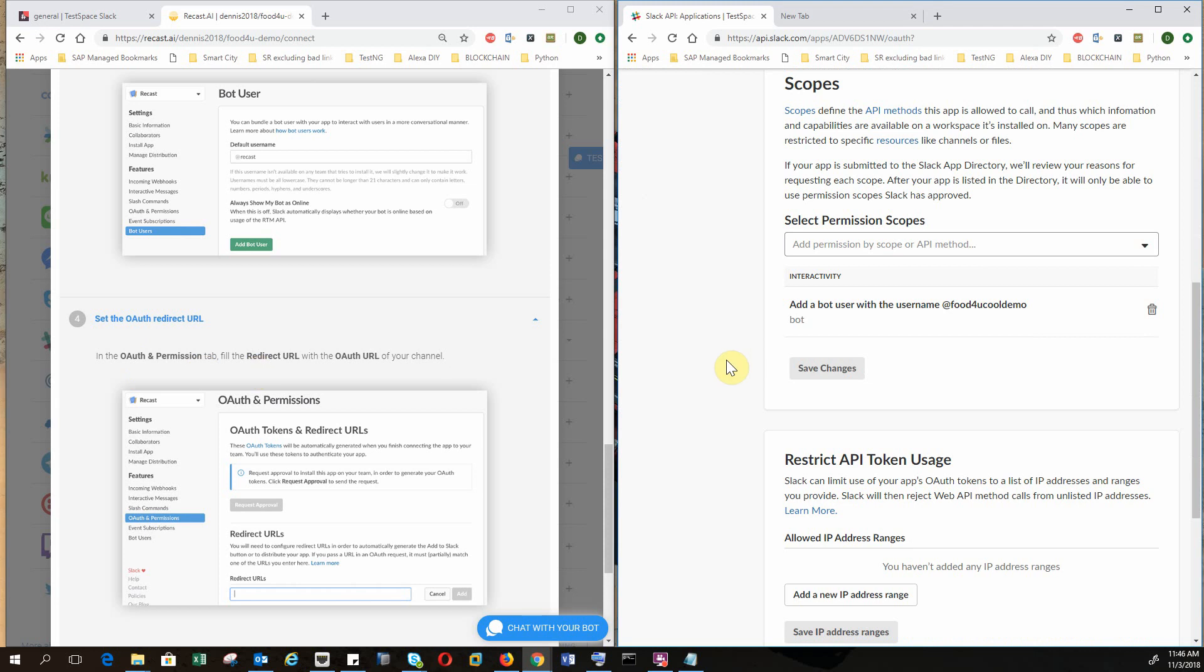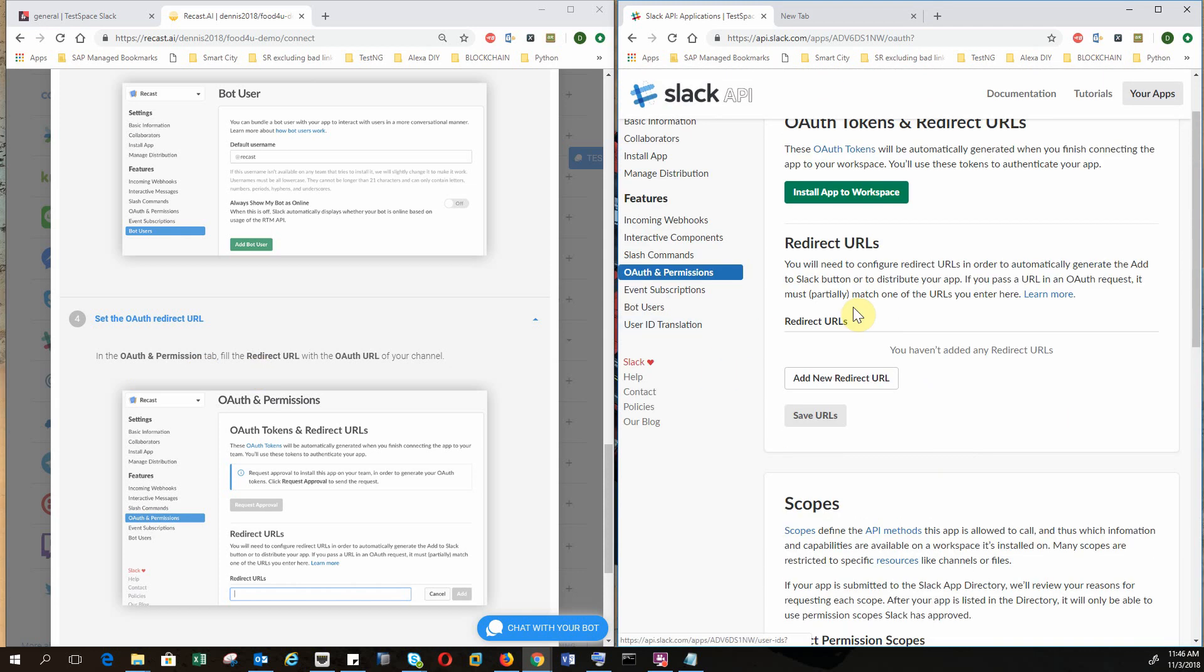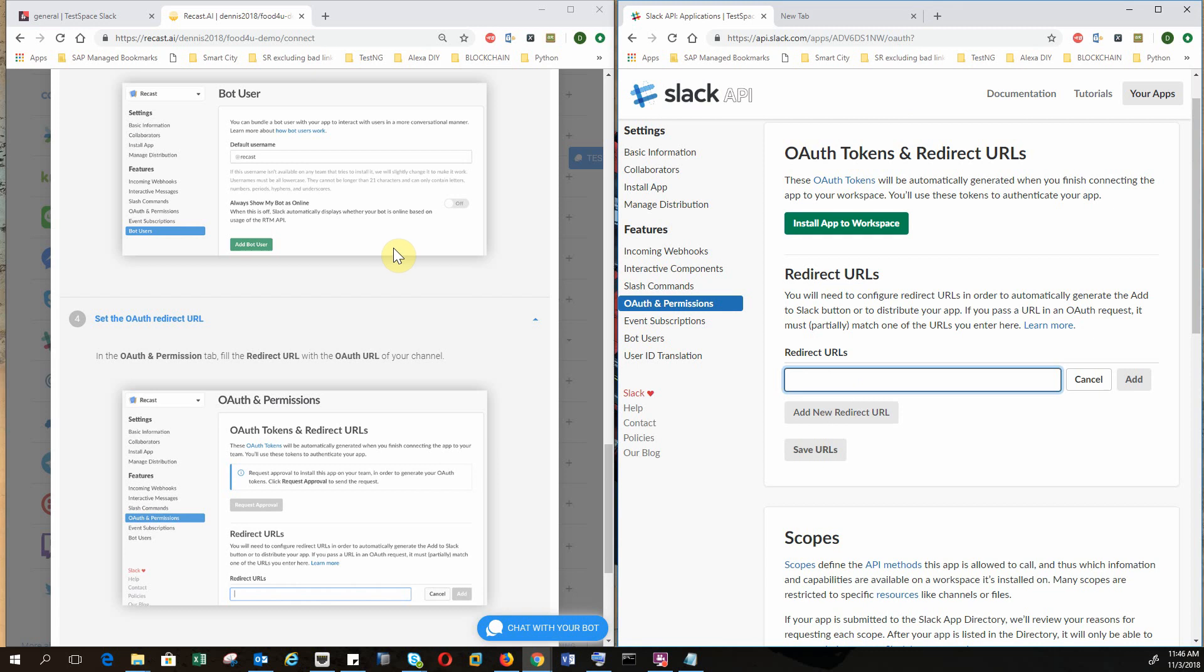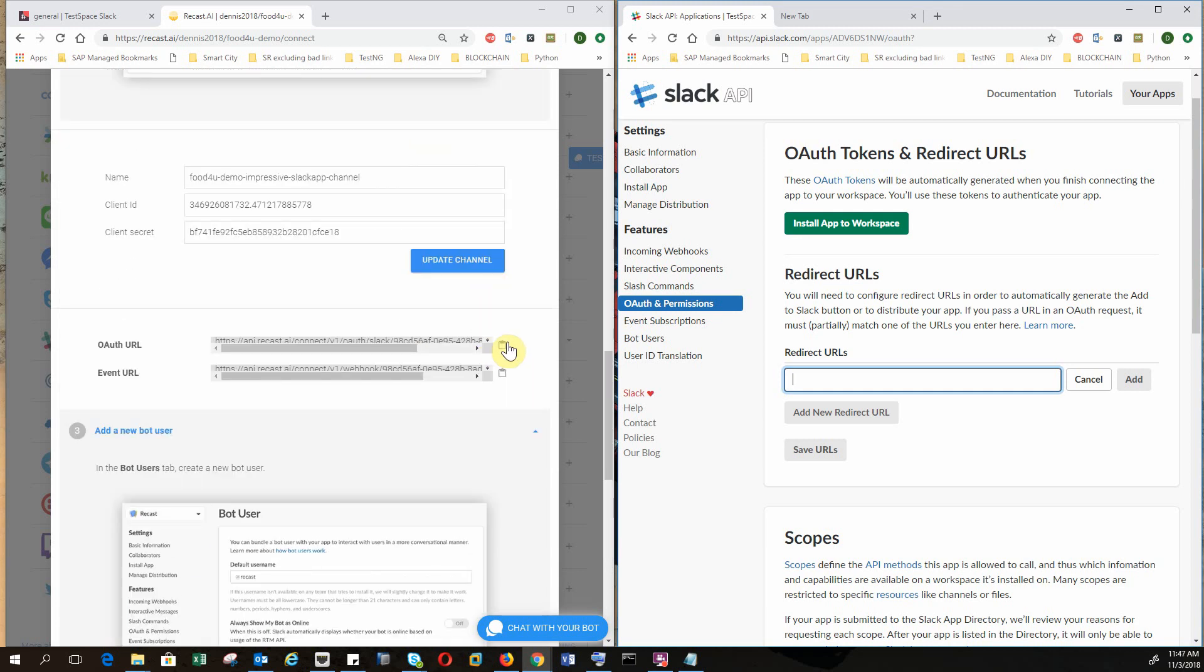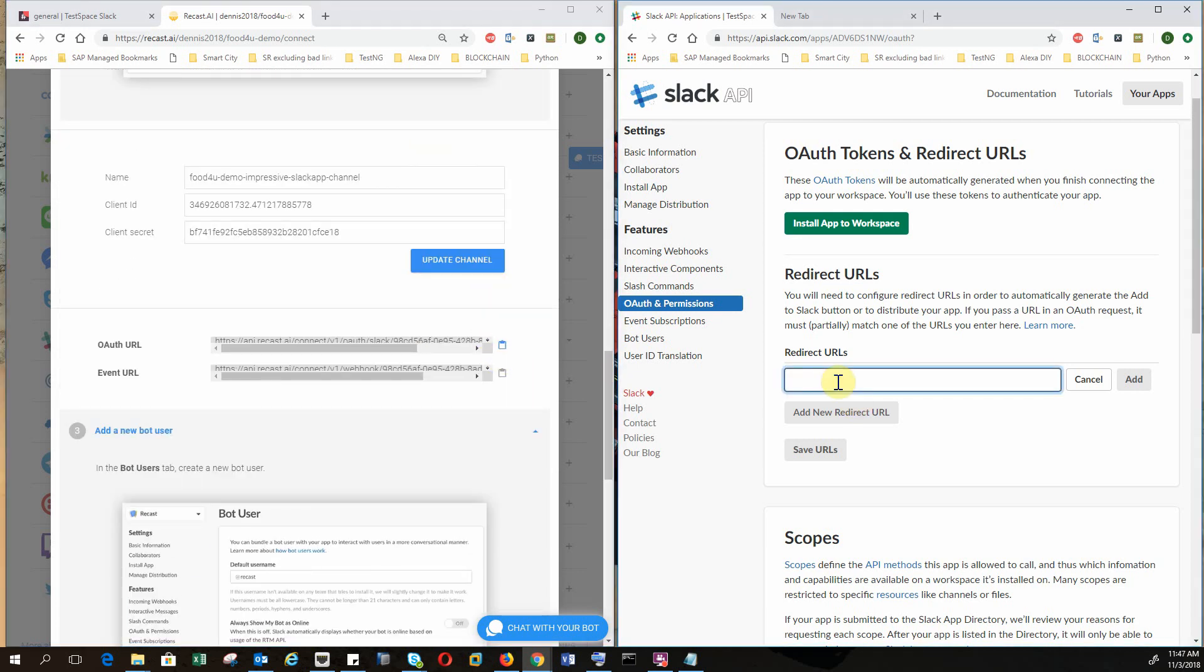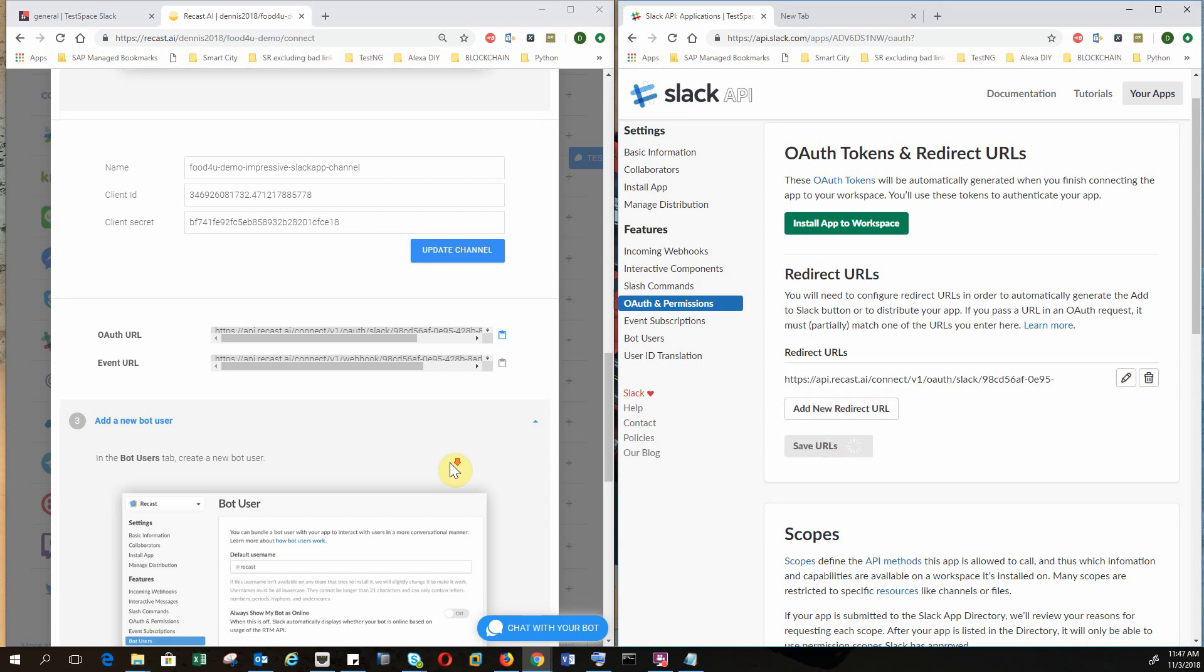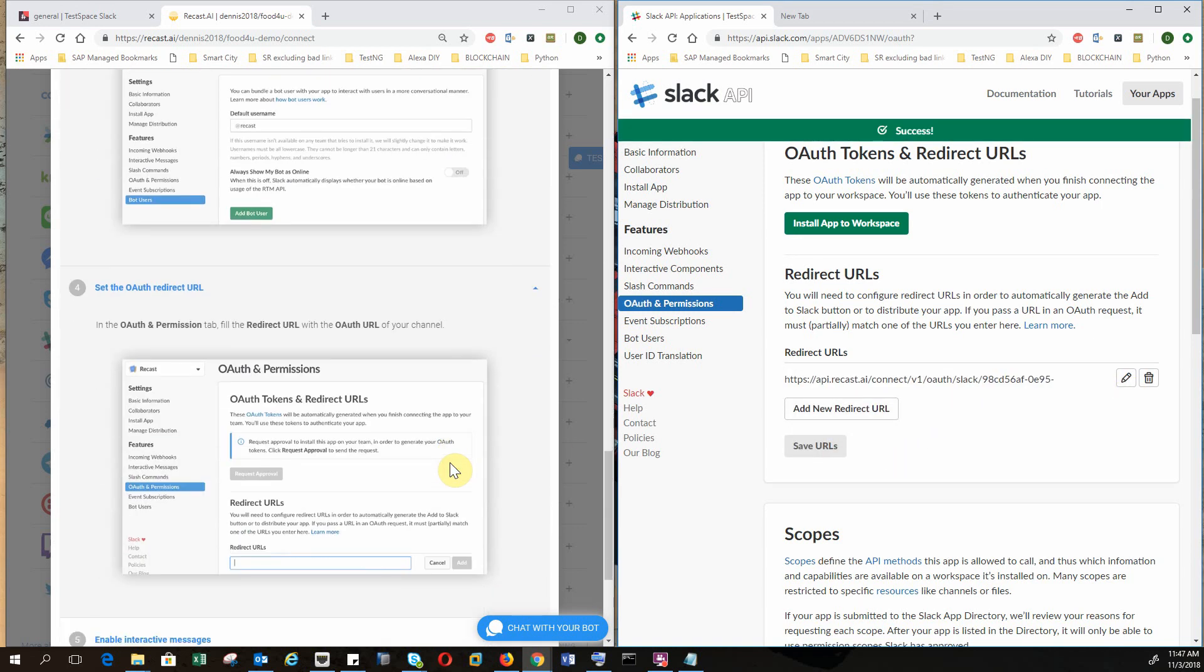If you want to install the app, you have to go to one of the last steps in the tutorial. So just ignore this and keep going. So in the redirect URLs, you want to add a new redirect URL. And it wants you to fill the redirect URL with OAuth URL. So here's OAuth URL. We copy that, paste it, and add. And you have to save URLs. Again, save, save, and save.